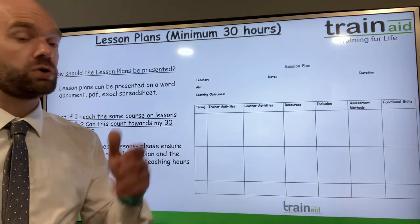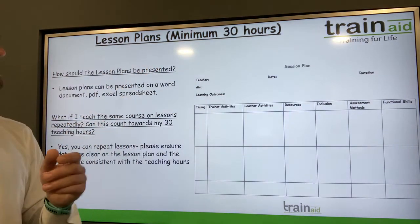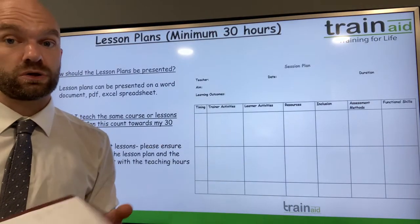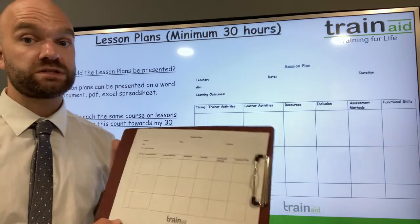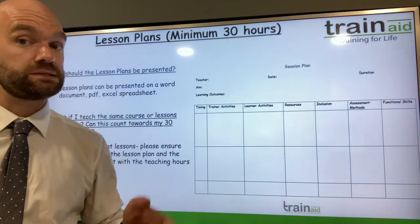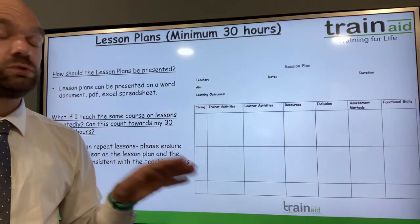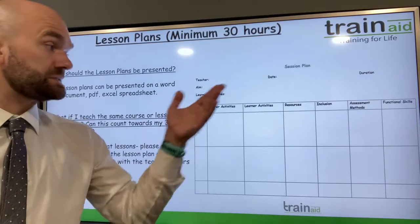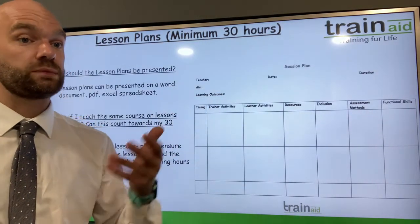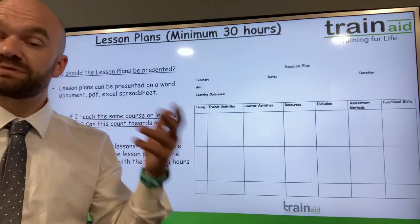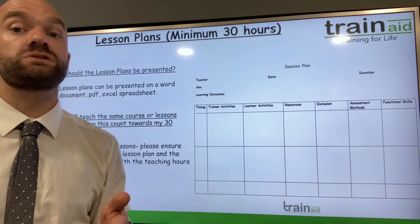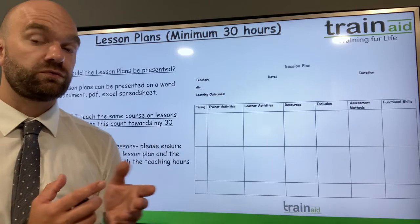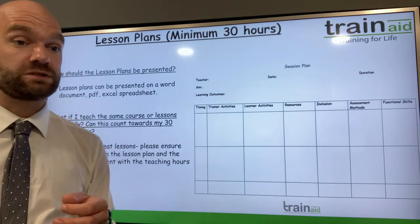How should lesson plans be presented? It's very much down to you. This can be a Word document which can be printed, or you can handwrite lesson plans — that's absolutely fine. You can type on them, keep them electronic as a Word document, use an Excel spreadsheet, or a PDF document. Have a chat with your colleagues, line managers, and other departments to see if they can share advice on lesson plans as well.